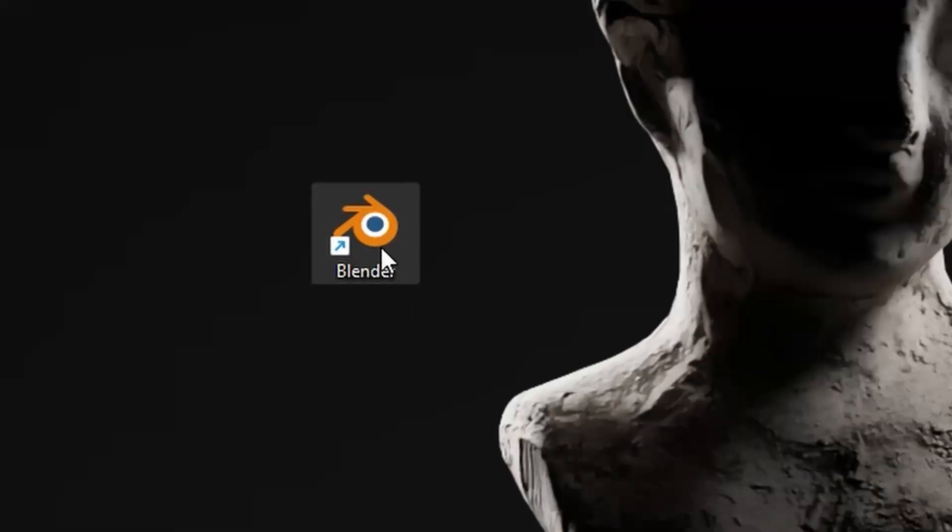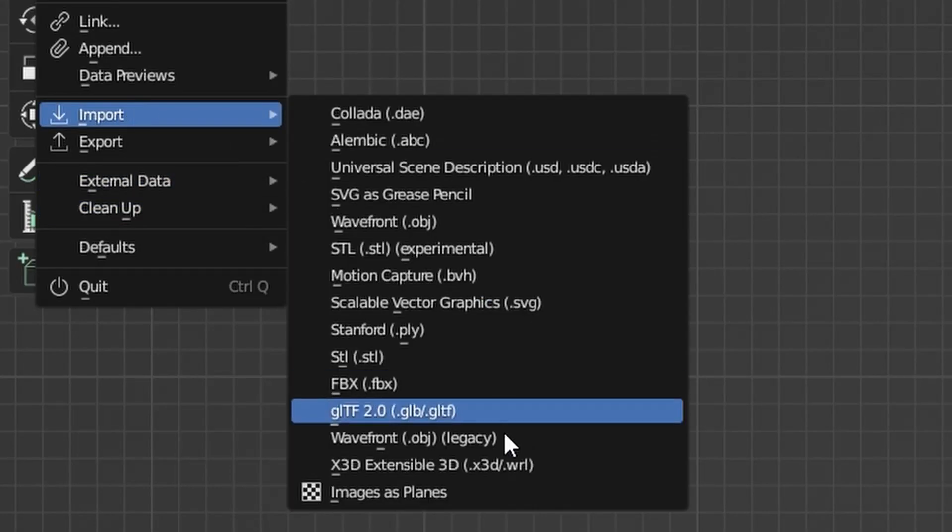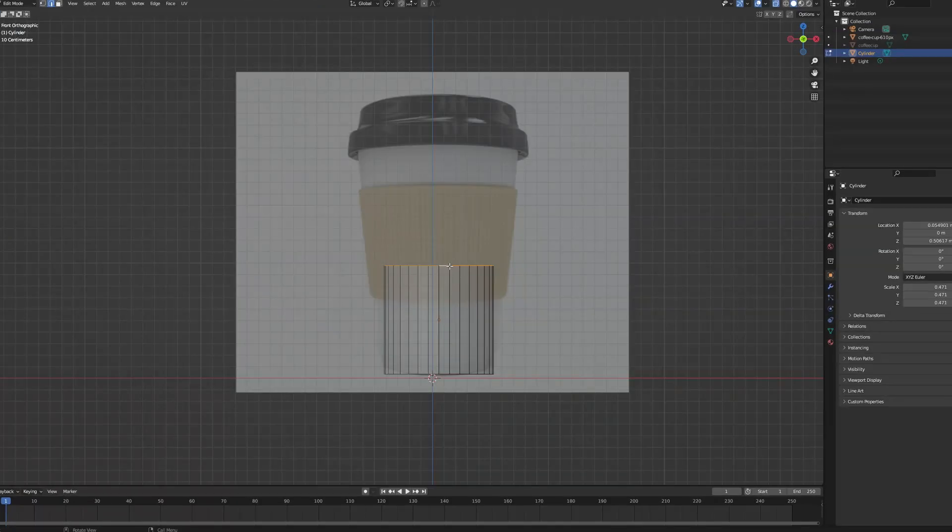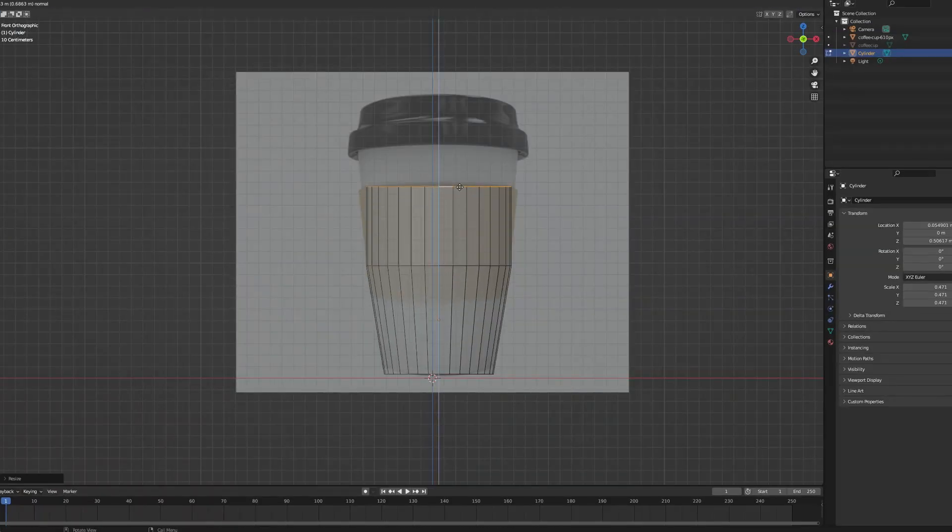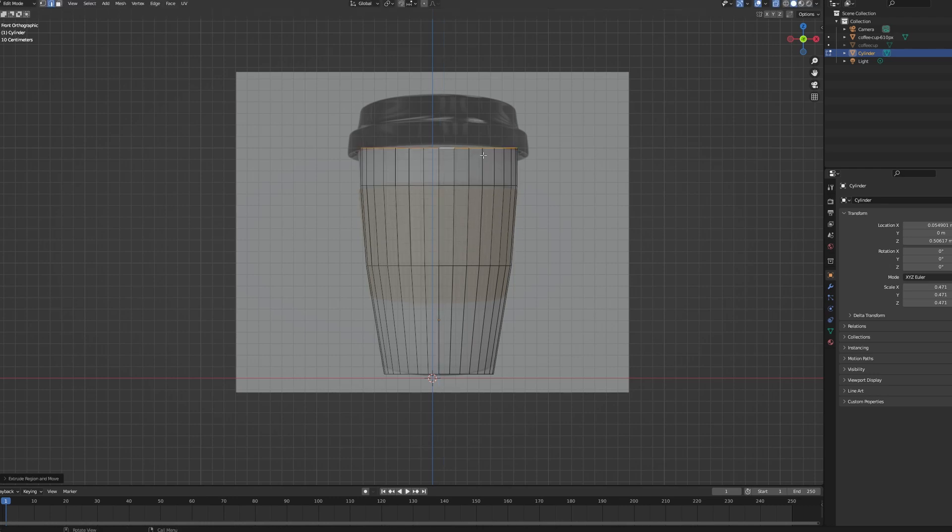Once you have it, open Blender. I used an add-on called Images as Planes to import my image as a plane. After that, I went to my front orthographic view. And here is when the fun part starts.